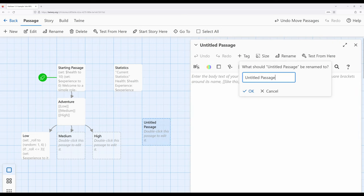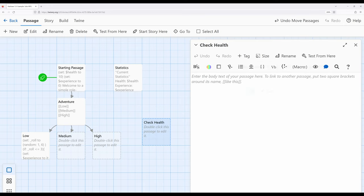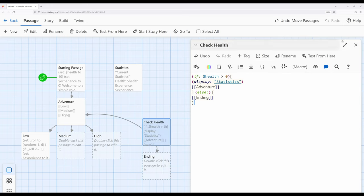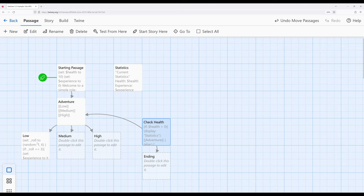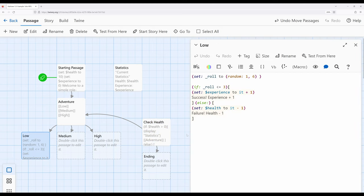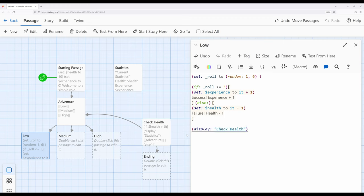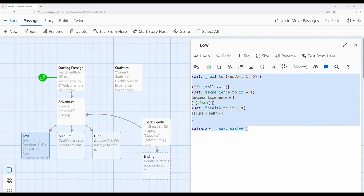Let's go ahead and create a new passage — I'm going to rename this 'check health.' Let's come back over to the low passage and say display 'check health.' For low, if the roll is less than or equal to three, your experience goes up by one. Otherwise, health gets decreased. Then we need to do this.